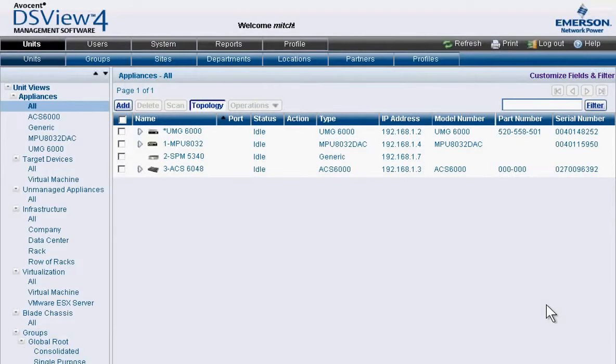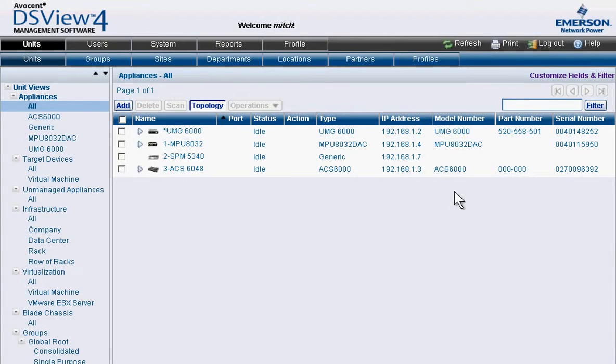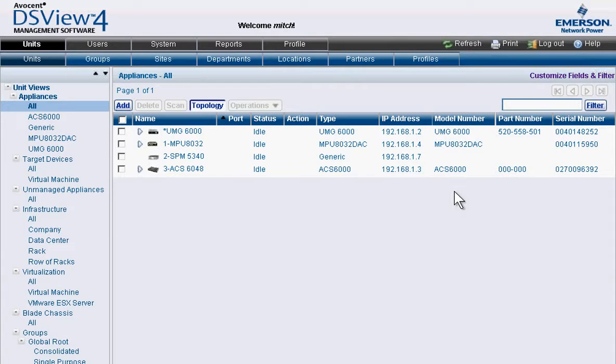Because DSView aggregates an array of functionality into a single pane of glass, your administrators can remotely access, diagnose, and modify any device from one centralized console.